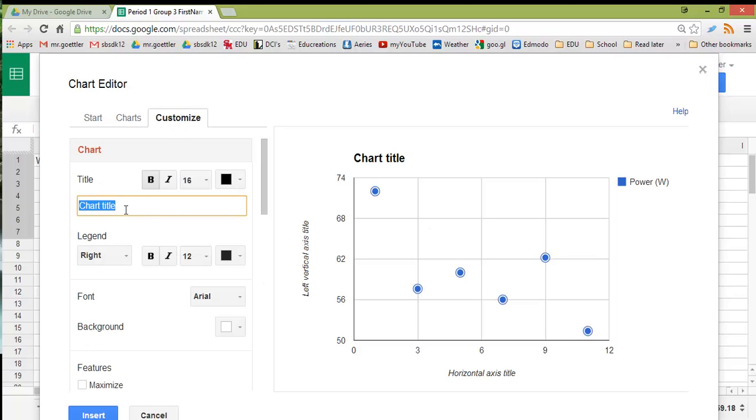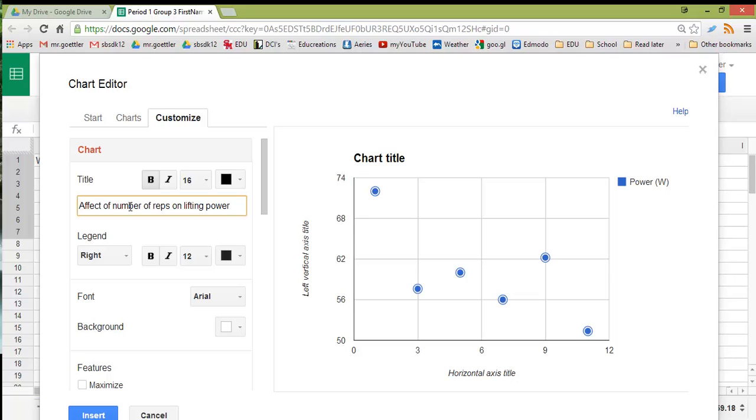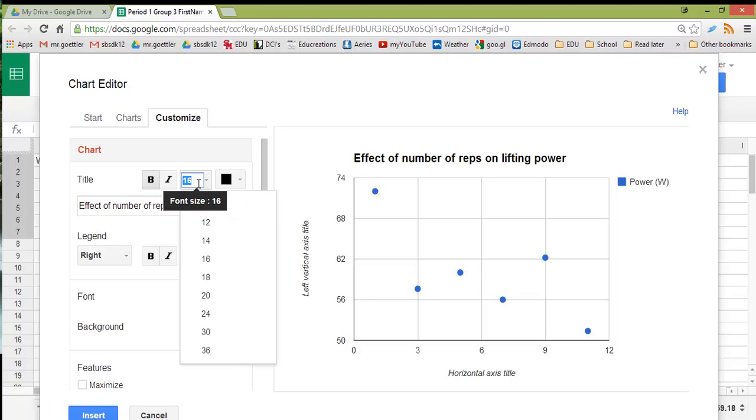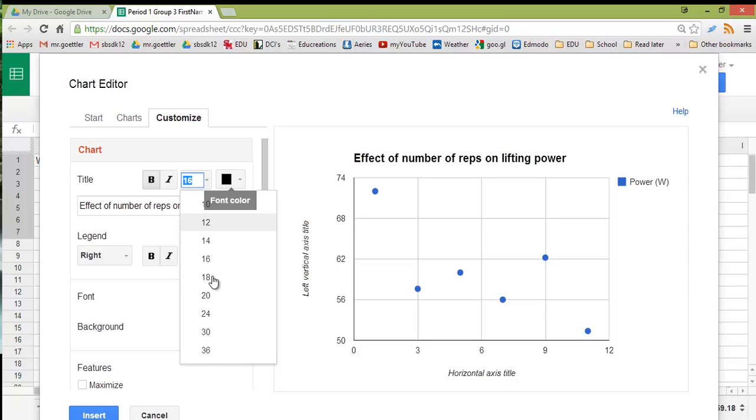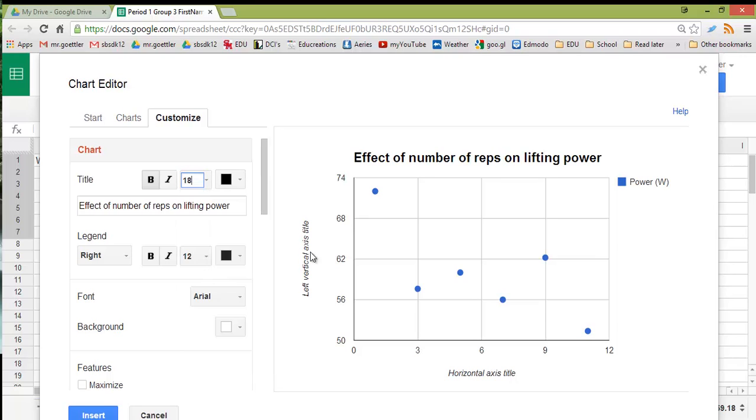We can change our chart title to Effect of Number of Reps on Lifting Power. And that effect should be an E, actually, because that's a noun. The Effect of. Okay, and I'm going to make the font size bigger by a little bit.